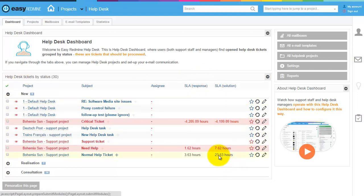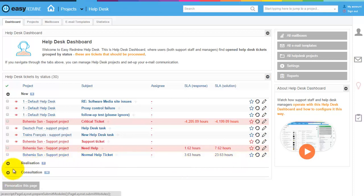As you can see, the dashboard aggregates new helpdesk tickets and these tickets are grouped according to status. Here are consultation tickets, realization tickets, and new tickets.